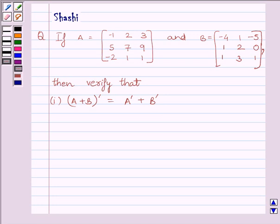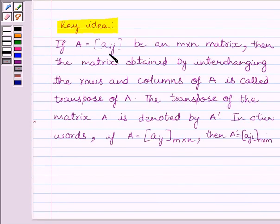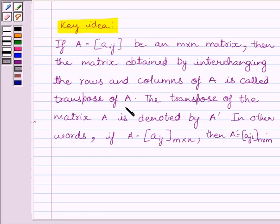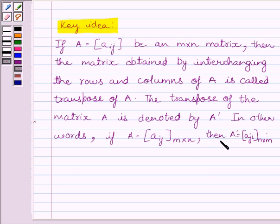First of all, let us understand the key idea to solve the given question. If A is equal to matrix Aij of the order M into N, then the matrix obtained by interchanging the rows and columns of A is called the transpose of A. Transpose of matrix A is denoted by A dash. In other words, A transpose, that is A dash, is equal to matrix Aji of the order N into M.